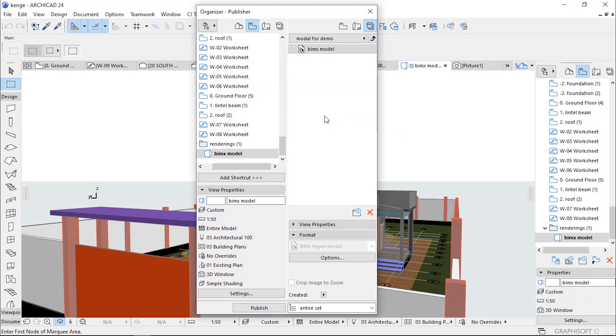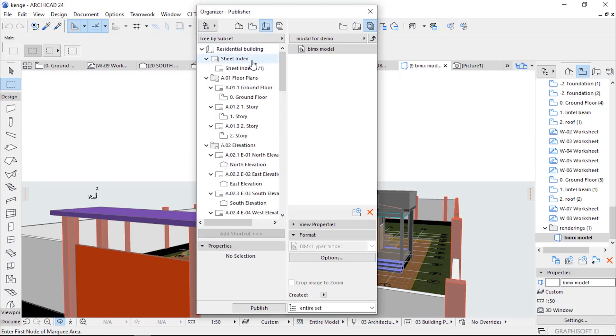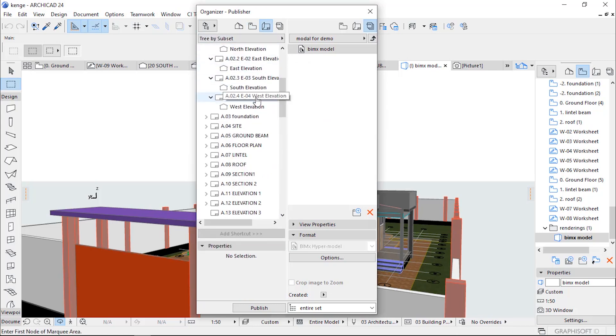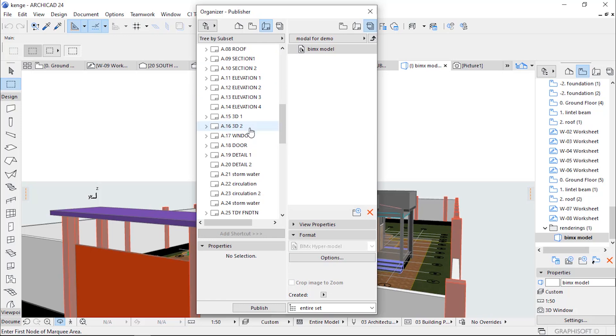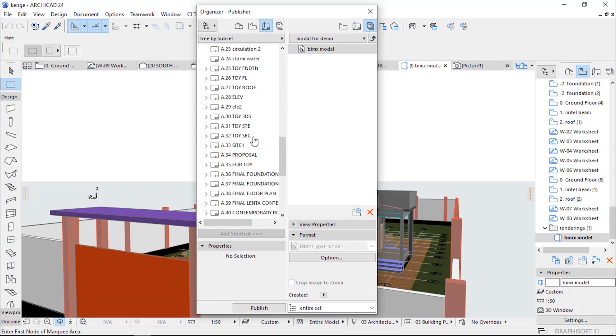Let's go to Layout Book and select the drawings which you want to be seen in the BIMx Hypermodel. Once you select some of the drawings...